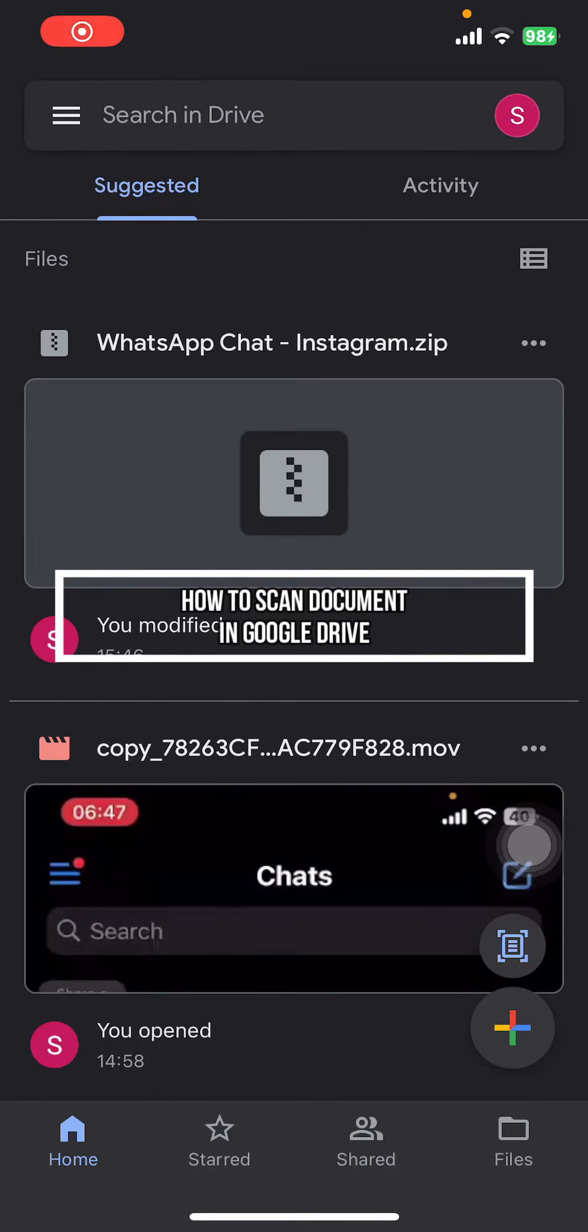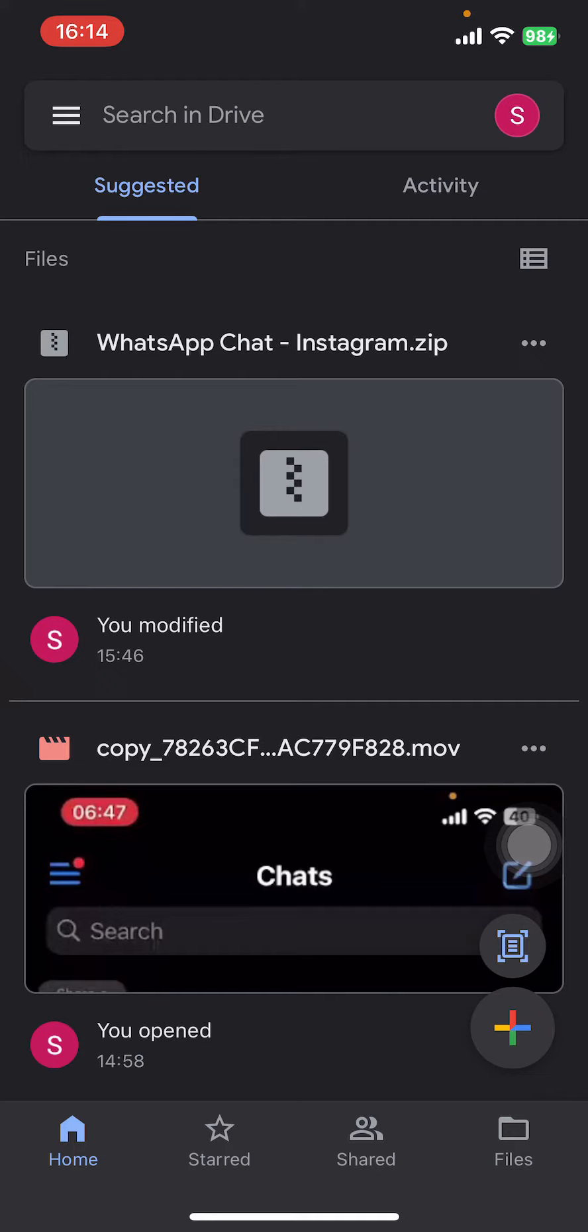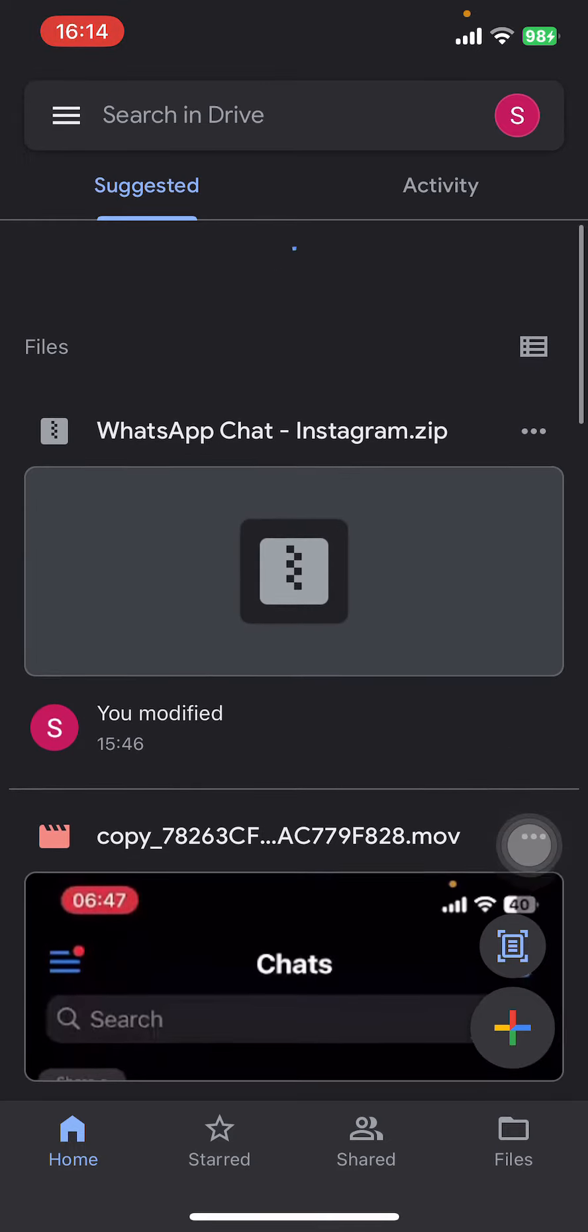Hey everyone, welcome back to our channel Quick Guide. On today's video, I'm going to show you how to scan a document on Google Drive. It's very quick and easy, so let's get started. First, open the Google Drive app on your phone.